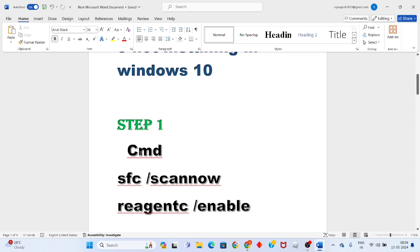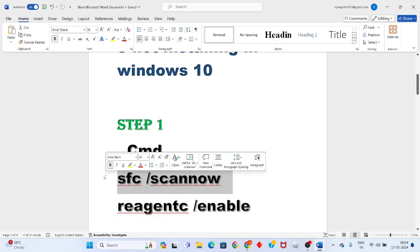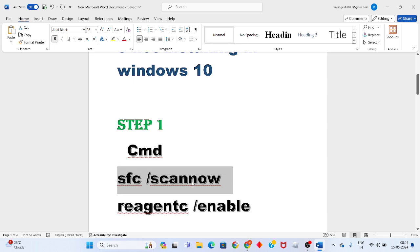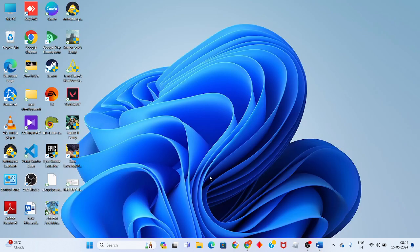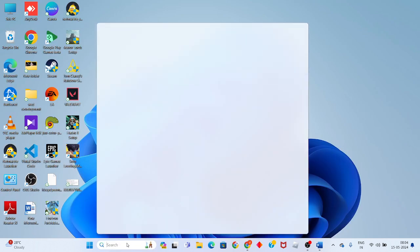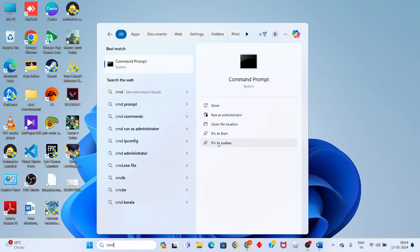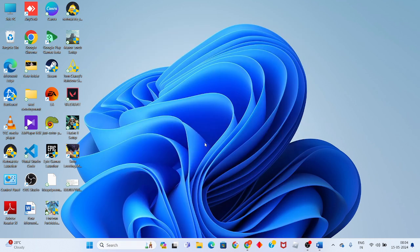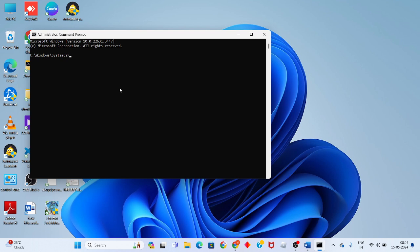Search for CMD. I will provide two commands in this video description. You will use Control+C to copy the first command. Then click the search bar, open CMD, and press Control+V to paste, then press Enter.